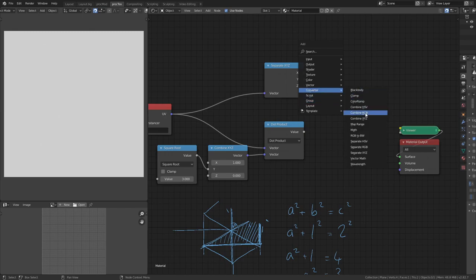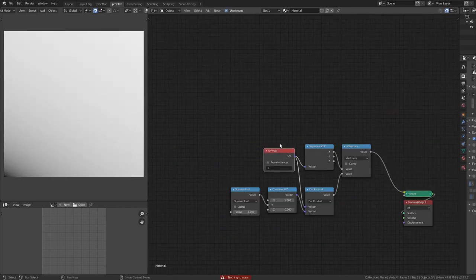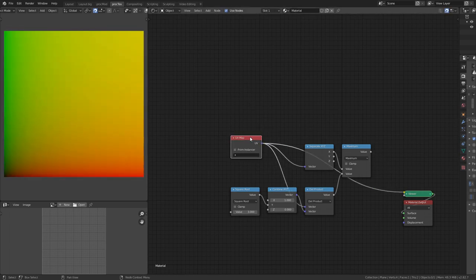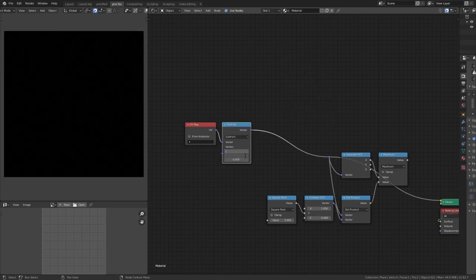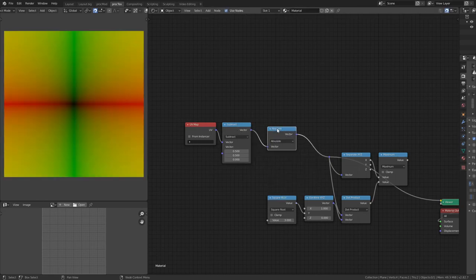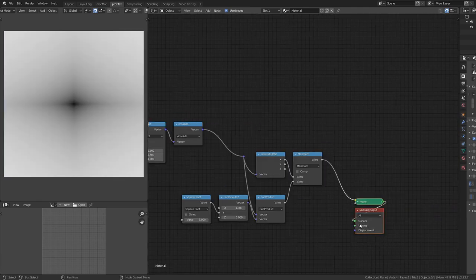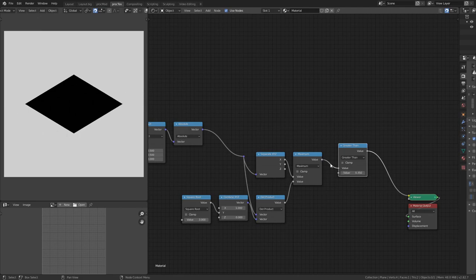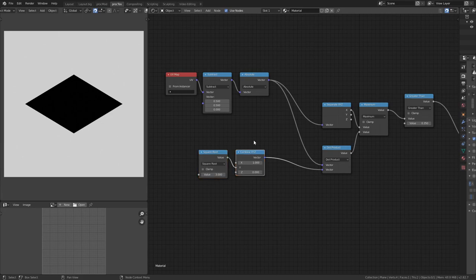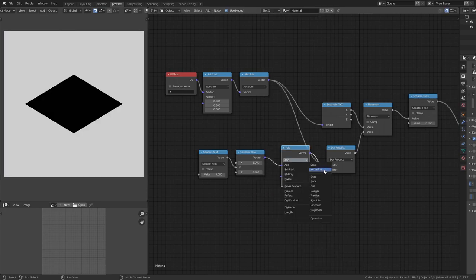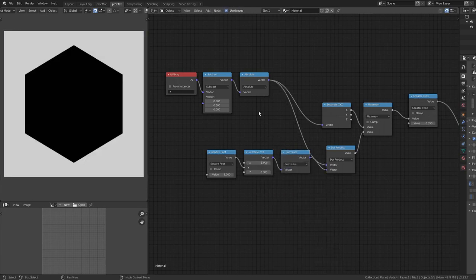To combine the two lines I'm using a Maximum node. We're only working within one quadrant so I need to move the coordinates — subtract 0.5 from x and y to center them, then use another node set to Absolute. Looking at the Maximum with a Greater Than, we get a diamond rather than a hexagon because our vector needs to be normalized — reset to 0-to-1 range. √3 is around 1.7, so using a Vector Math node set to Normalize immediately gives us a hexagon.